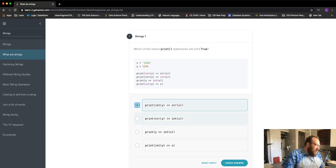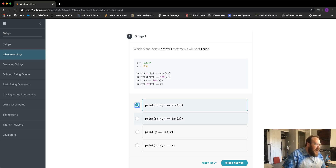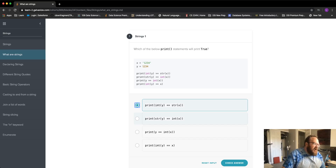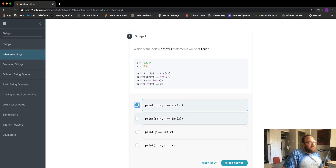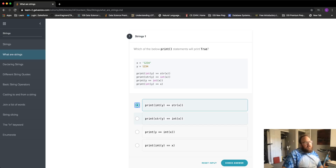The second option has y being parsed into a string and x being parsed into an int. Again we have two different data types, string and int, so it can't be this one either.